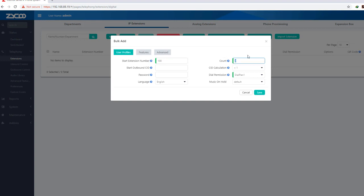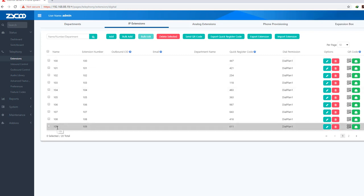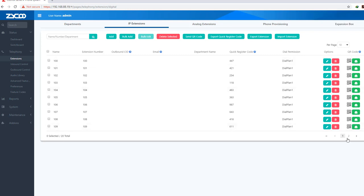So in this video we will see how to add extensions. The extension is created in IPPBX. We have the option to auto-generate the password, then save. We have 20 extensions to add automatically using bulk add. We click action and select mode for 20 extensions.